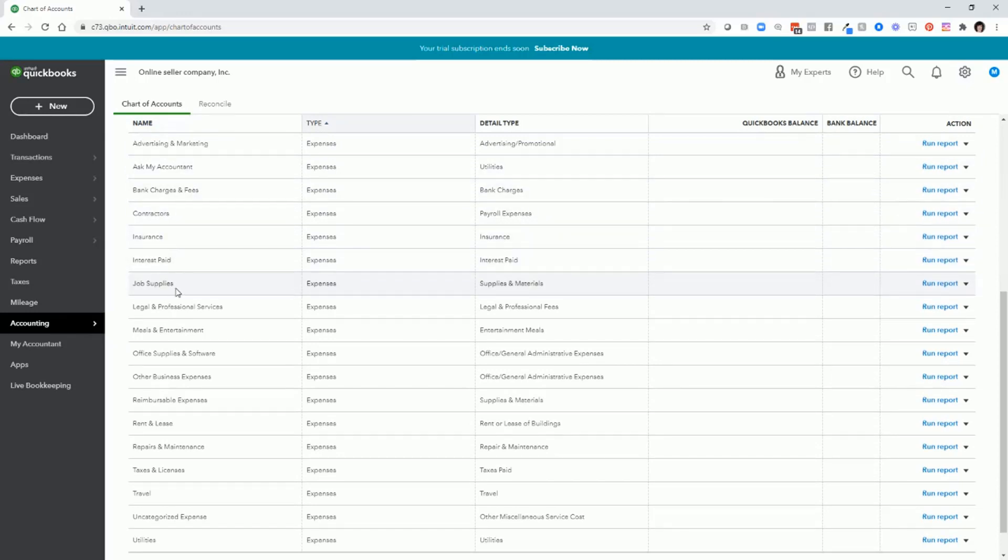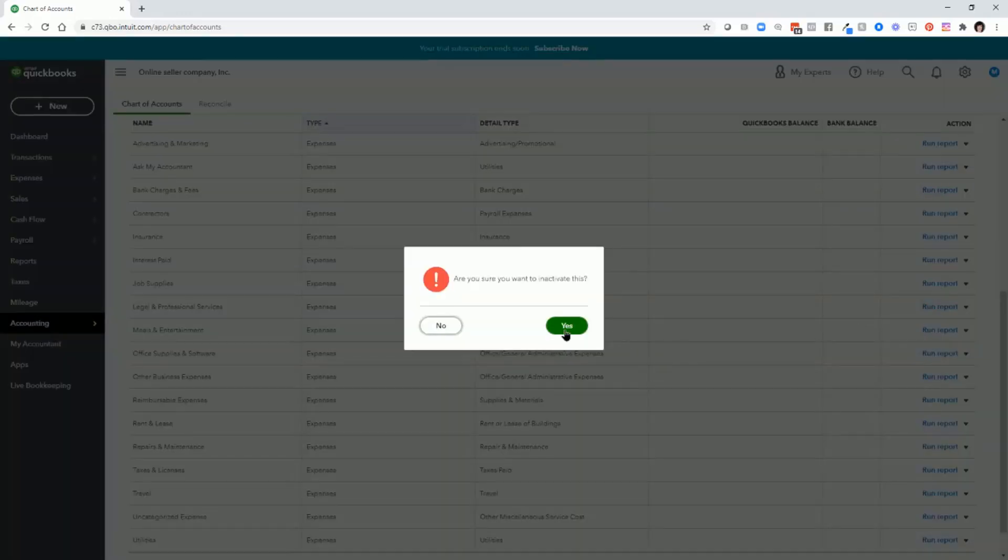Job supplies. You probably don't have any job supplies for a Shopify business. That's probably for another type of business. So again, go to the right, make inactive, yes.